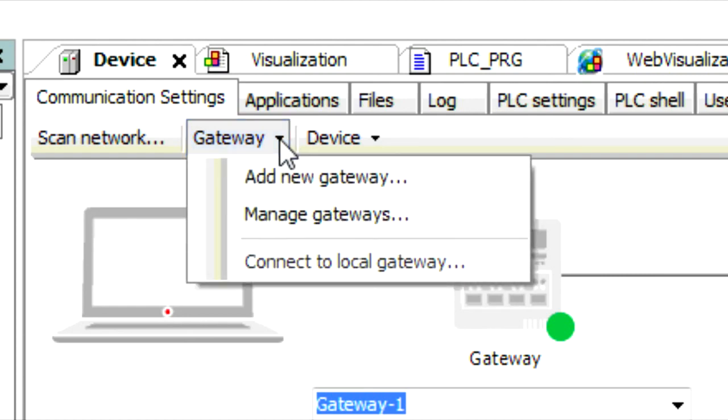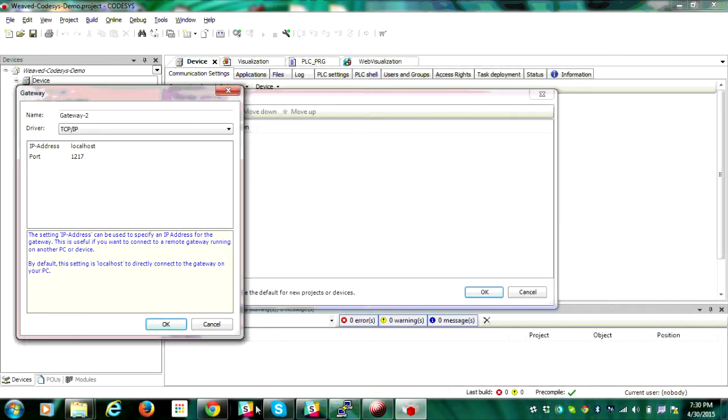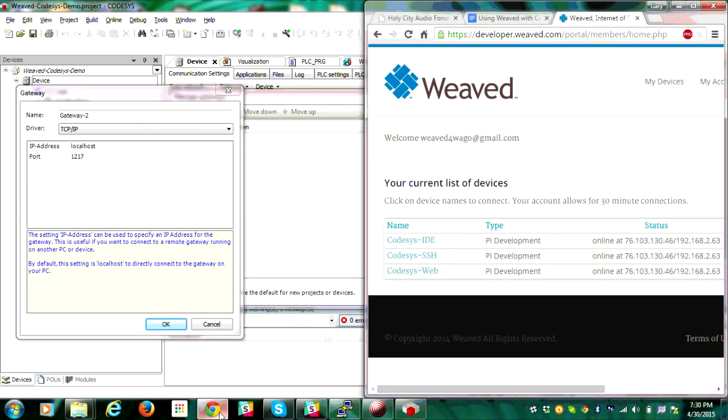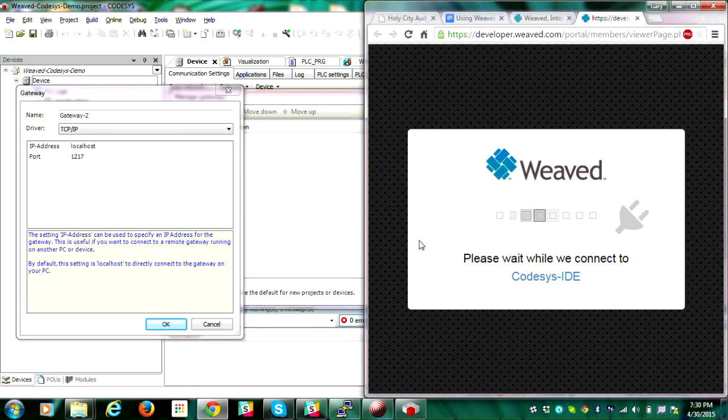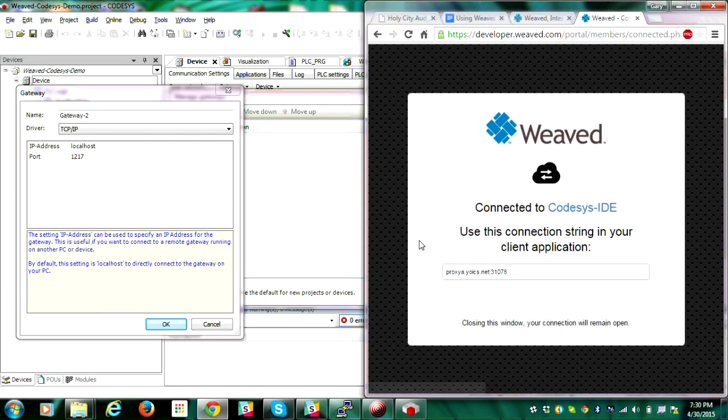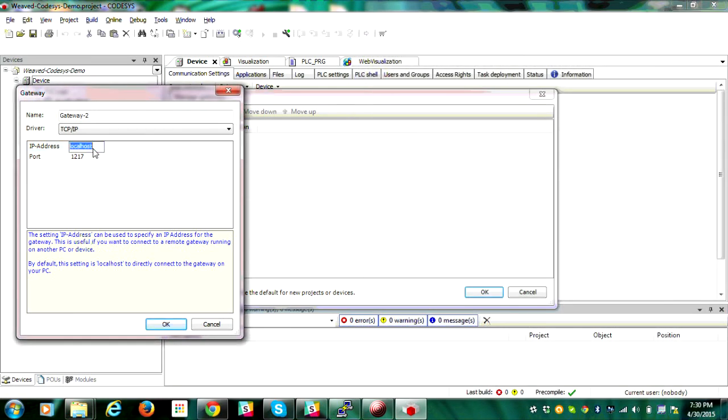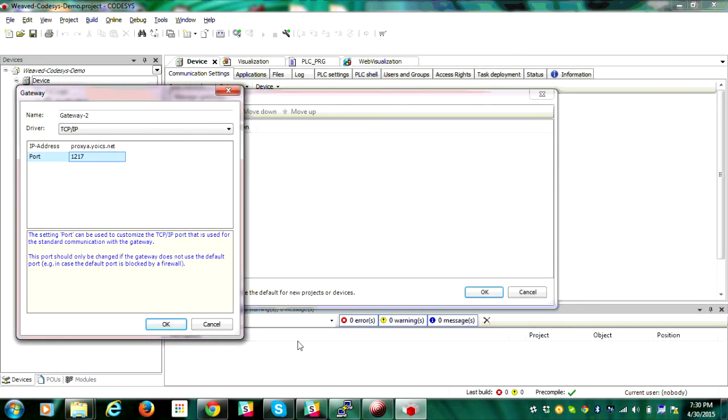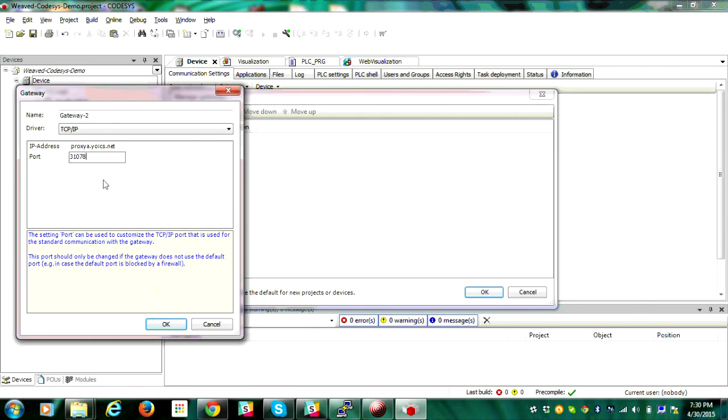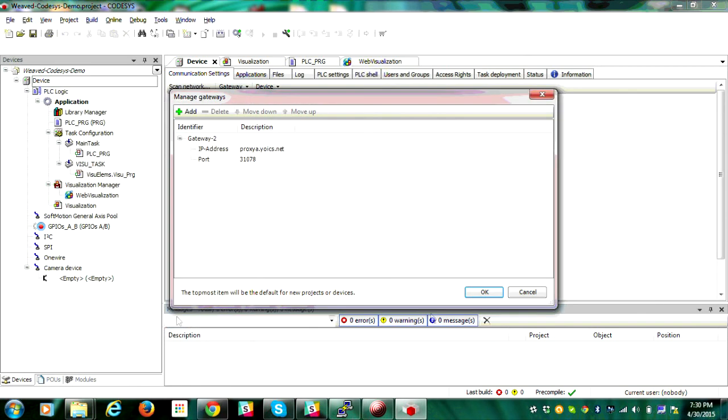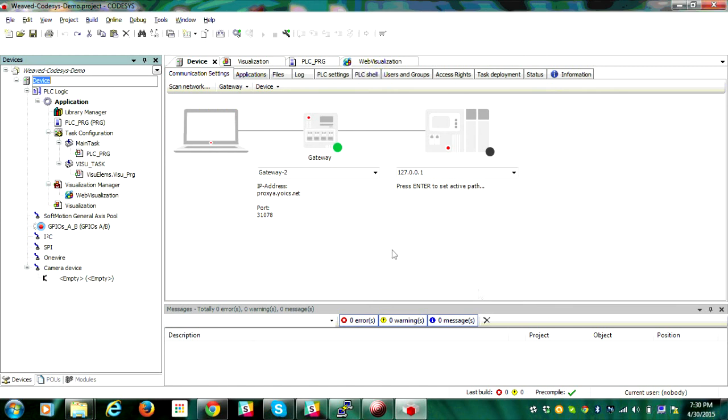Now open a browser and log into your Weaved account. From your device list, click on the link for CodeAssist IDE which we configured for communication between the CodeAssist application and the Raspberry Pi. After a few moments you will see a screen with a hostname colon port number style network address. Copy and paste the hostname to the left of the colon into localhost for the IP address. Copy and paste the port number to the right of the colon into the port field. Now click OK to save this gateway definition.